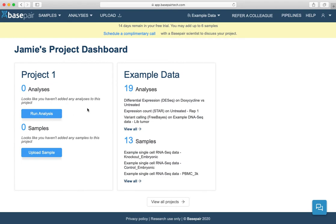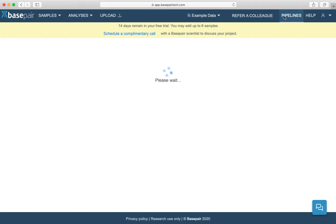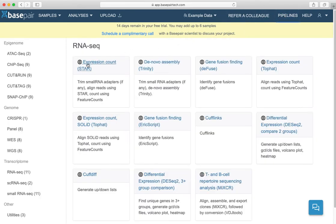If you'd like to see a more detailed overview of the analysis pipelines we have, click the pipelines tab. Here you'll find the pipelines grouped by data type. Click on any individual pipeline to see the steps in that pipeline.